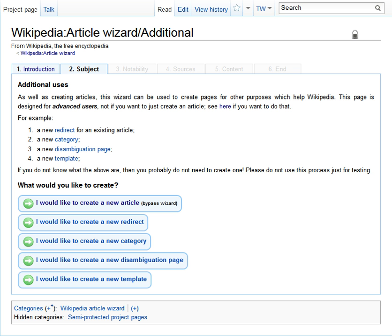The Microsoft Manual of Style for Technical Publications urges technical writers to refer to these assistants as 'wizards' and to use lowercase letters.